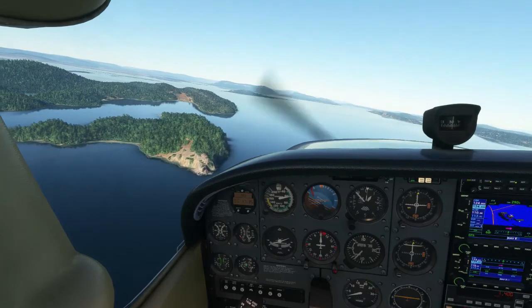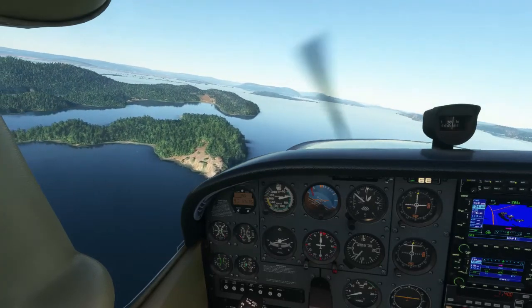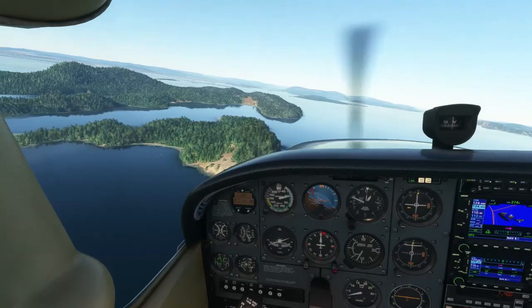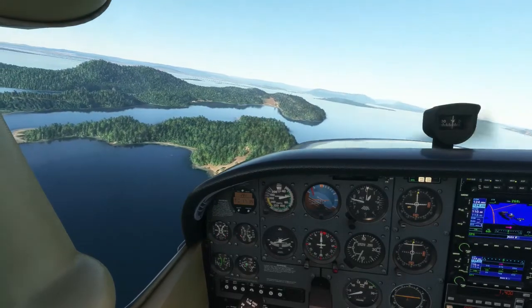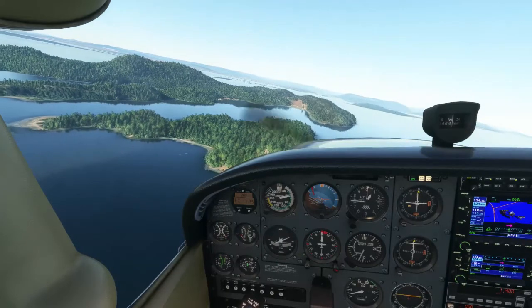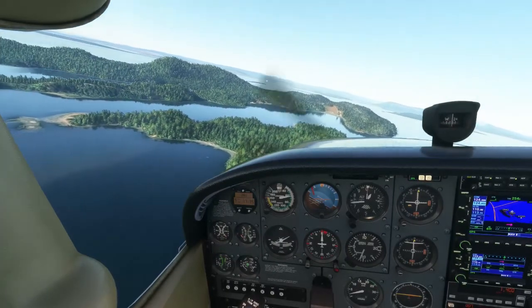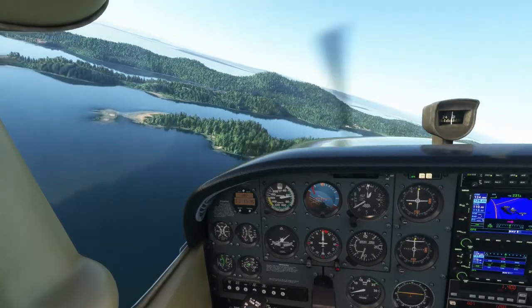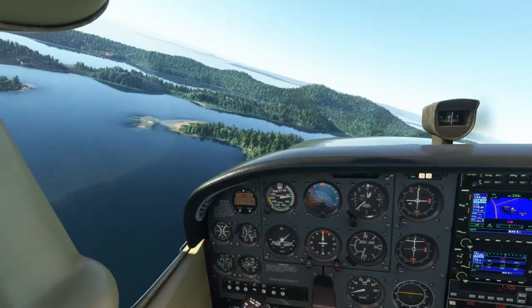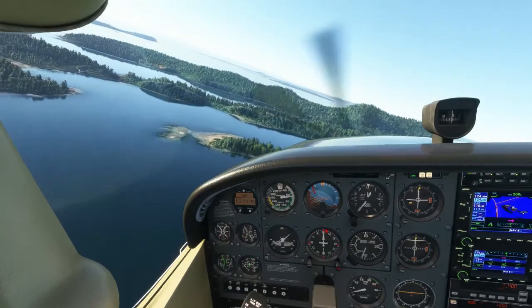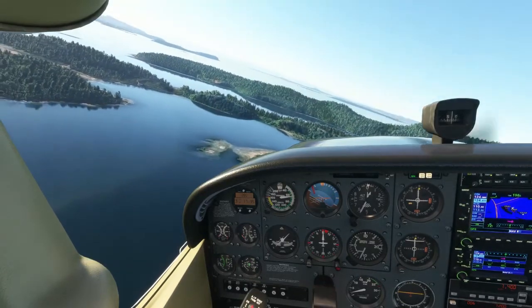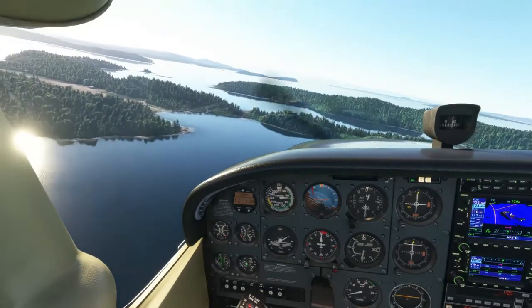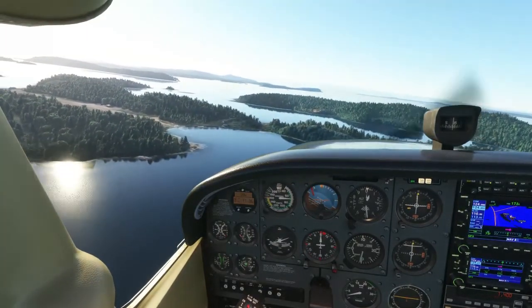If we think we're going to be low, we can increase the angle of bank from a rate-one turn to a medium turn. If we think we're going to be high, we can slip the turn a bit or add some flap. Once landing is assured, we can put our flaps down.